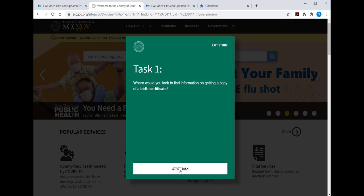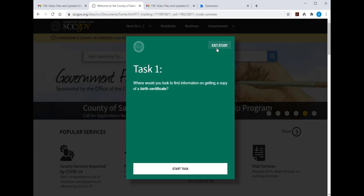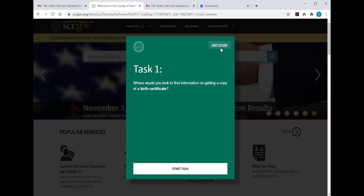If at any time you need to terminate the test without finishing, click Exit Study and that will turn off the recording software. If you exit early, you will not have recorded any results for the test, so you can come back in through the email to run the test at a later time. This 10 to 15 minute test should all be run in one session.